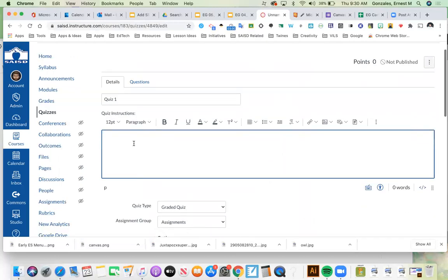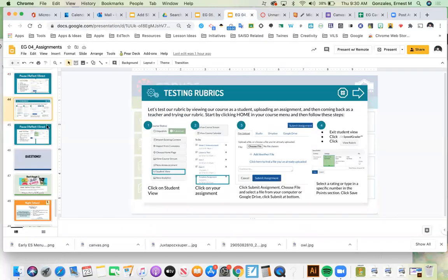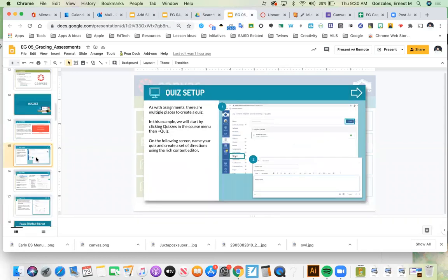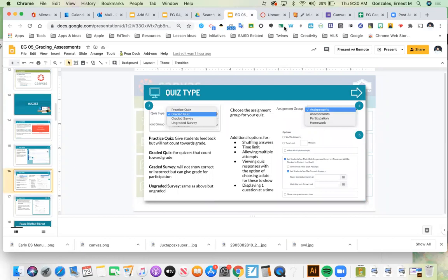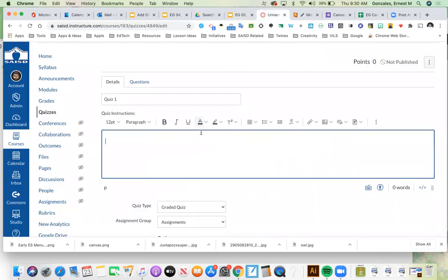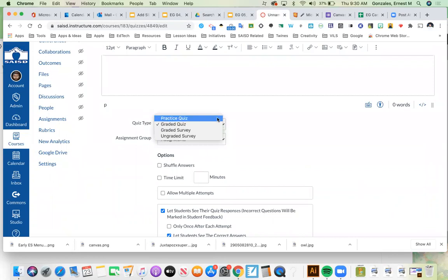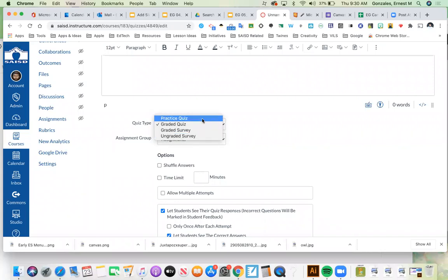The rich content editor comes up where I can put in my instructions. Let me name it and put in directions. Next we're choosing the quiz type. The options are: practice quiz — no grade sent to the gradebook; graded quiz — probably what we think of most; graded survey; and ungraded survey. A practice quiz means there's not going to be a grade — you just want to see what they know.